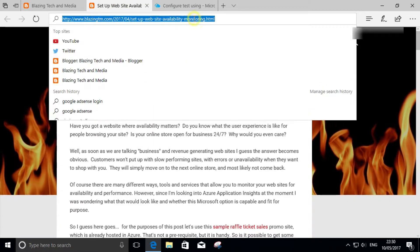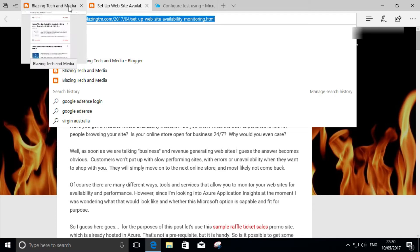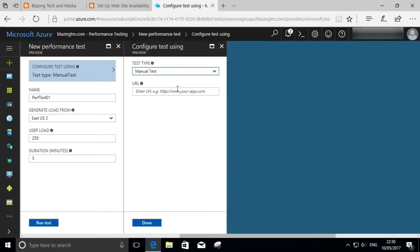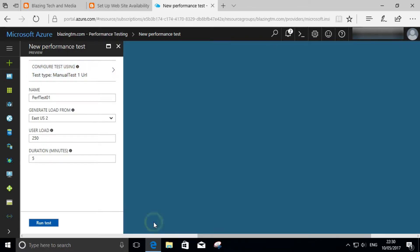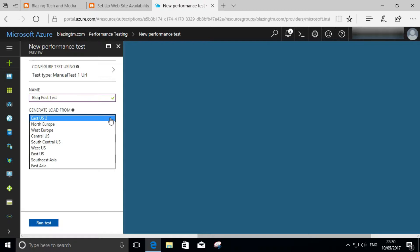Then we need to grab the URL that we actually want to test. A simple test which is a single URL in our case. Copy that into the URL field, click on Done. We'll also change the name of this particular test. And you can pick the location. You can actually generate these loads from various Azure data centers across the world. In our case, we pick South East Asia.